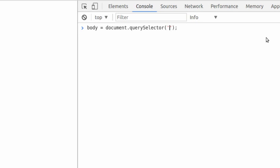And just like you're targeting in CSS, you target the same way using querySelectors. So here we type #main, hit enter, and it gives us our HTML. We can see it in there. So we know that it's selected the right thing.